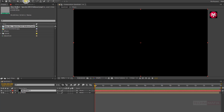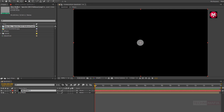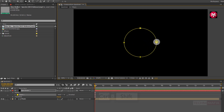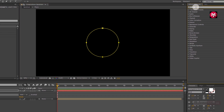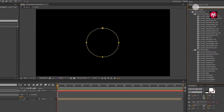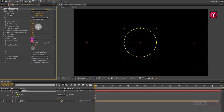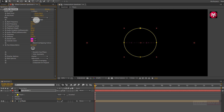Now select the ellipse tool. We need to draw a perfect circle from the center. Press Control plus Shift to create a perfect circle from the center. Now in effects and presets, search for audio spectrum. Add it to the solid spectrum layer. Now let's change the audio layer to our music composition.